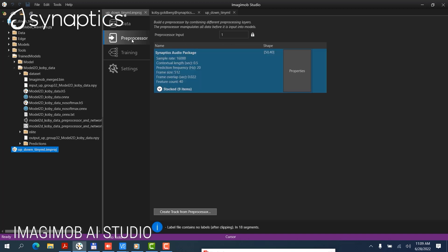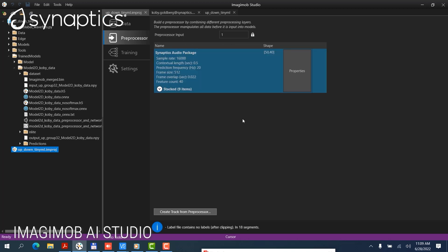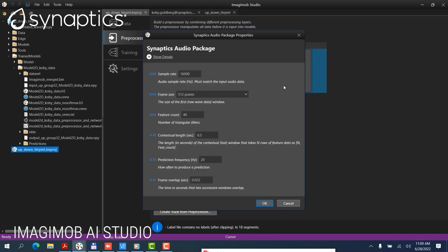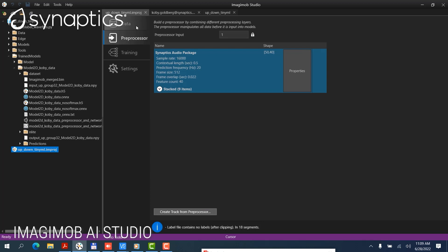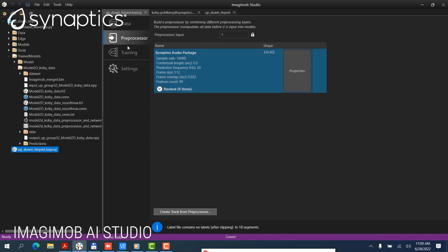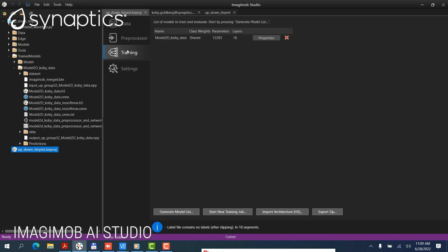You can also see some indication of pre-processing code. The pre-processing code is provided by Synaptics and integrated into the Imagimob Studio tool. You can see some of the properties of the pre-processing information, such as sample rate, frame size, etc. And then once these two are available — the training data and the pre-processing — you can send the information to the cloud for training.